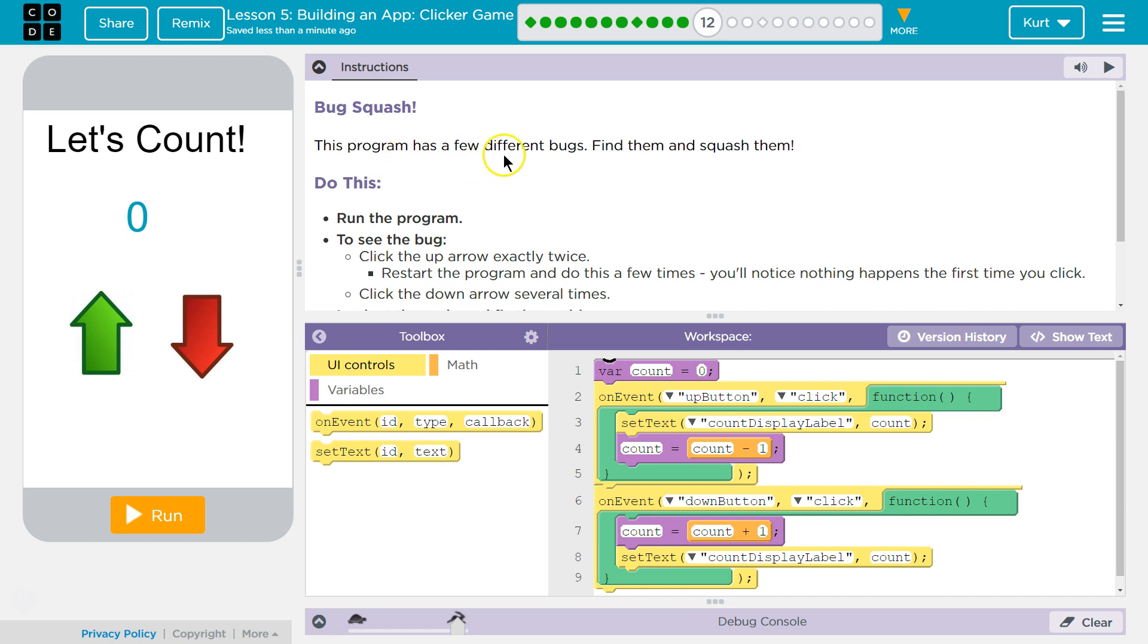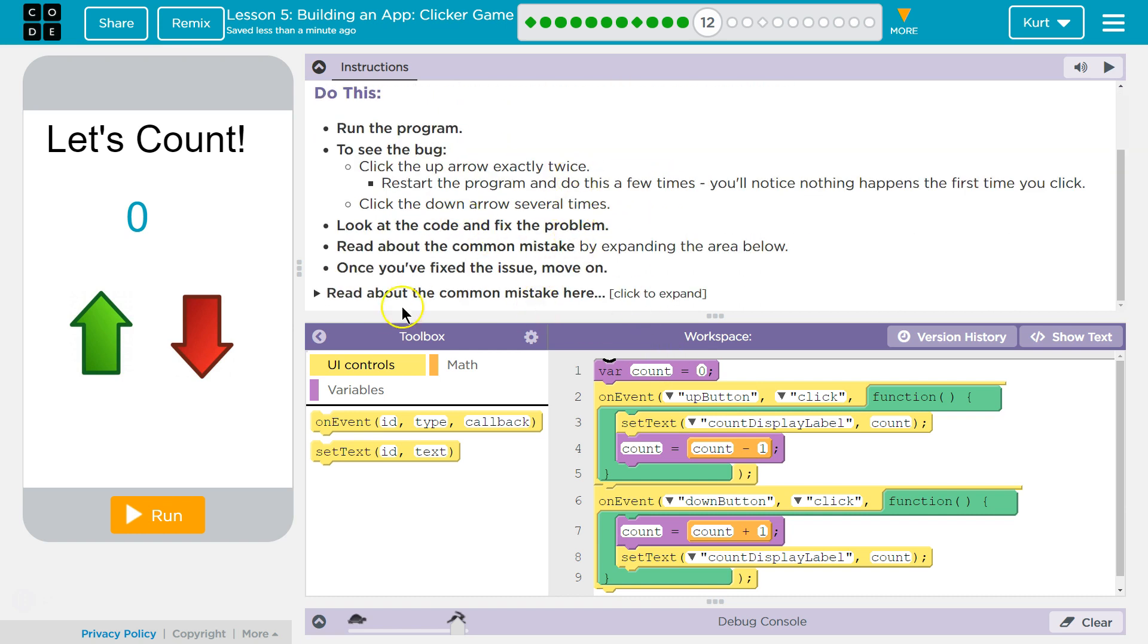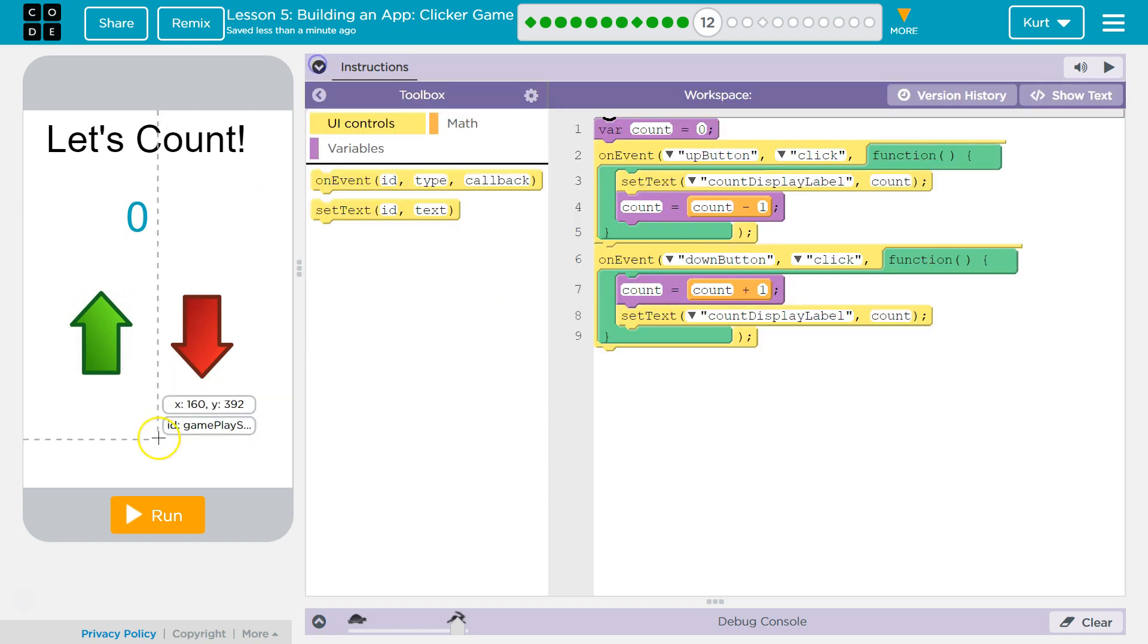This program has a few different bugs. Find them and smash them. Here's some tips and other advice. Let's take a look.